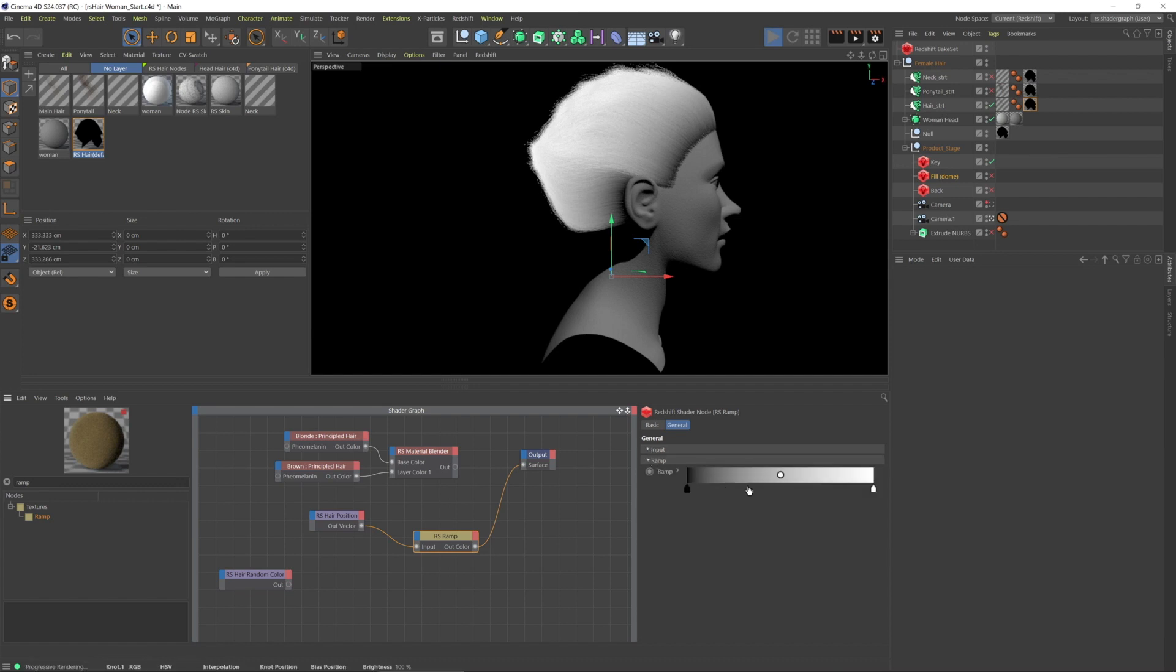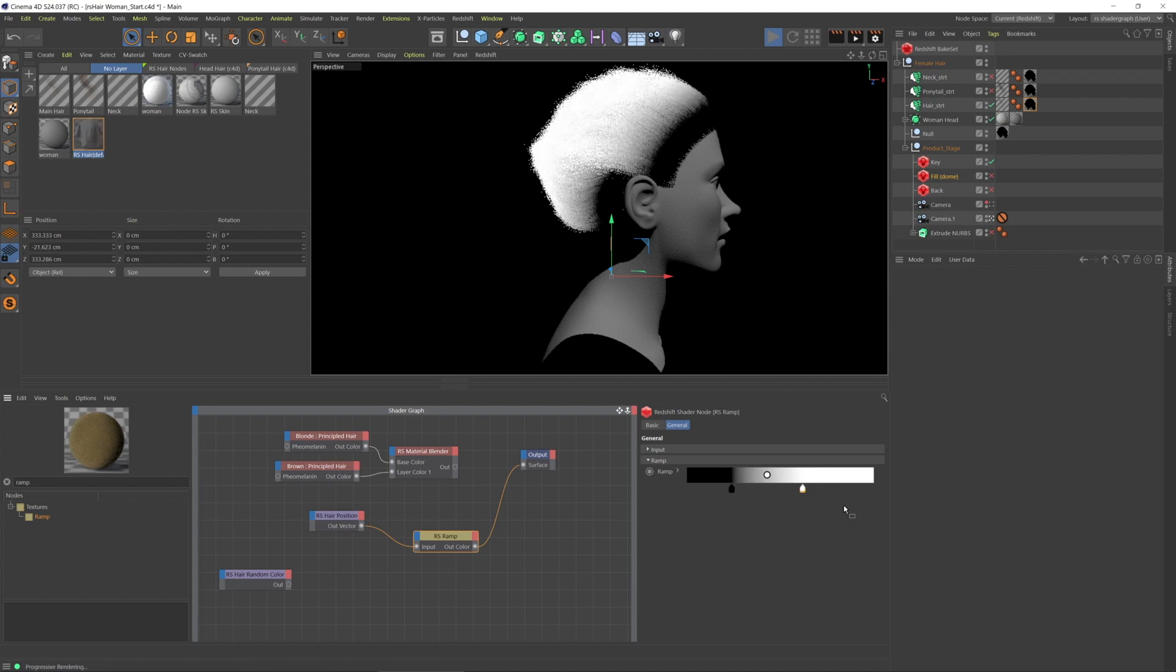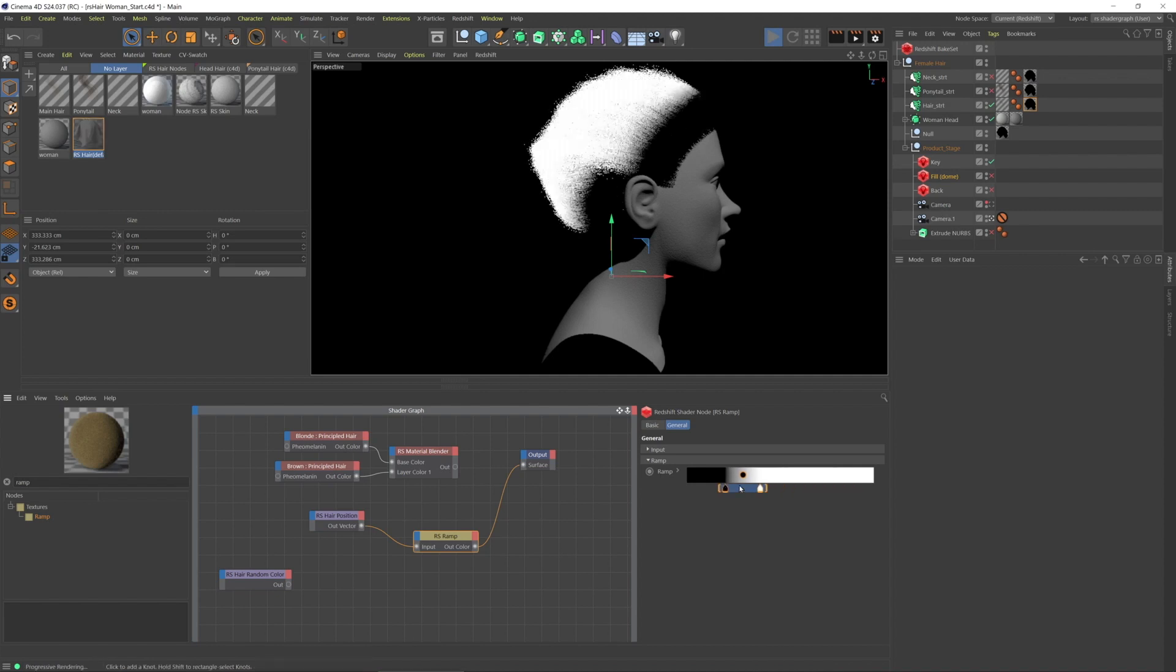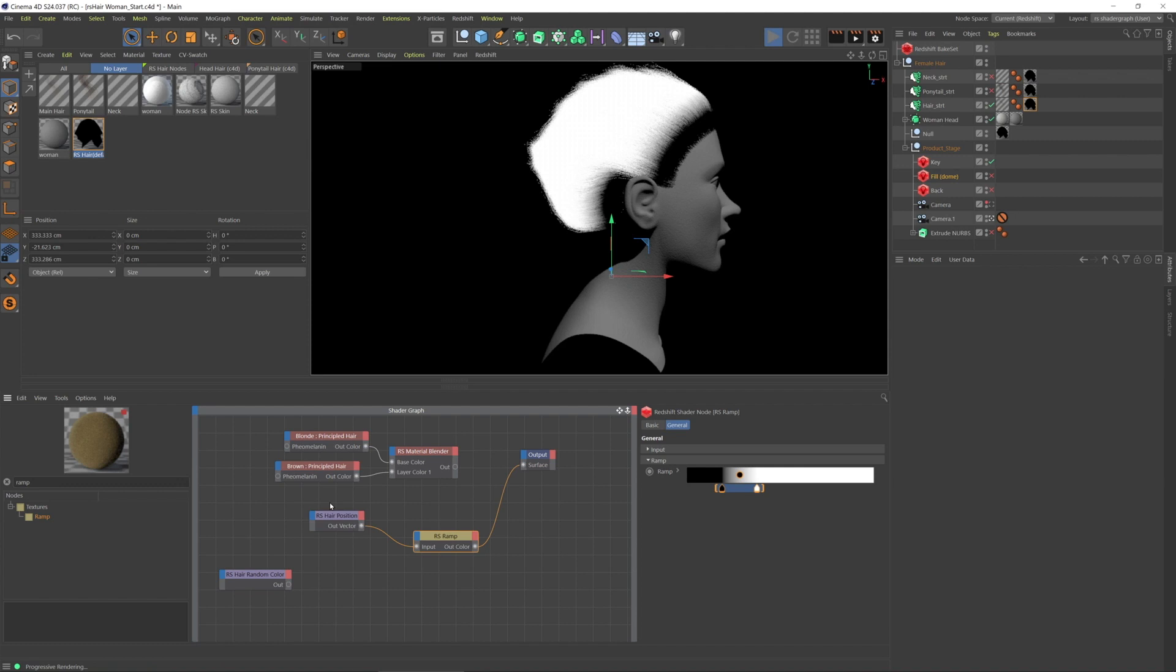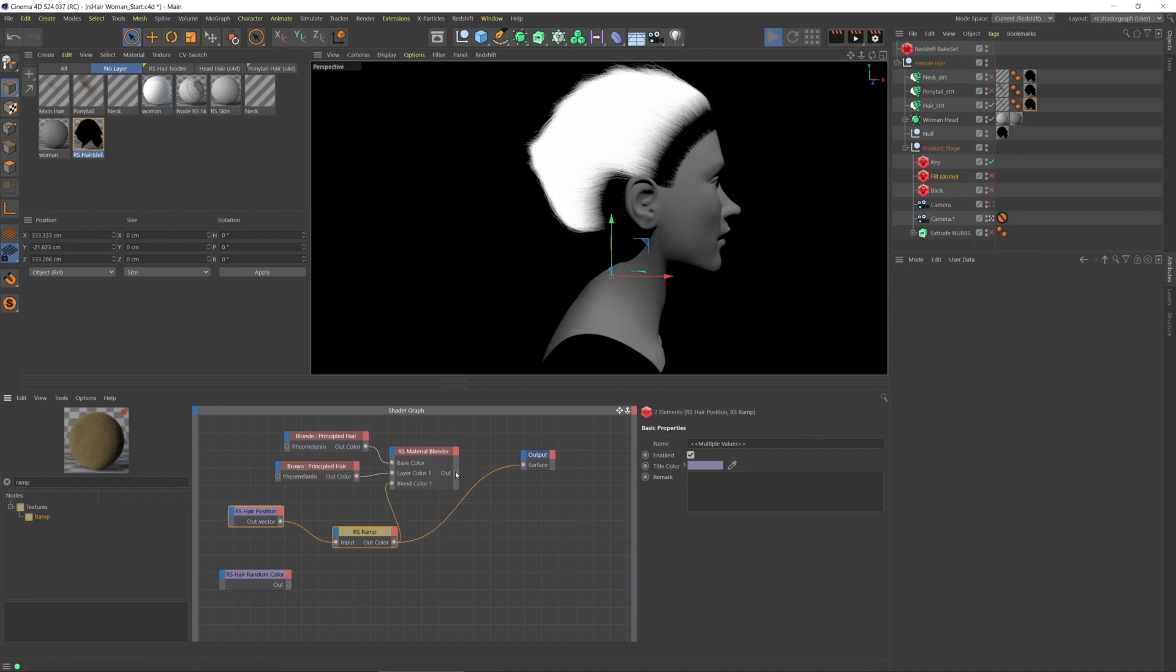And now in the ramp I can now adjust where the hair is going to blend, right? So we can come back here and now if I connect this to the material blender, layer one blend color, and then let's put this into the material output.